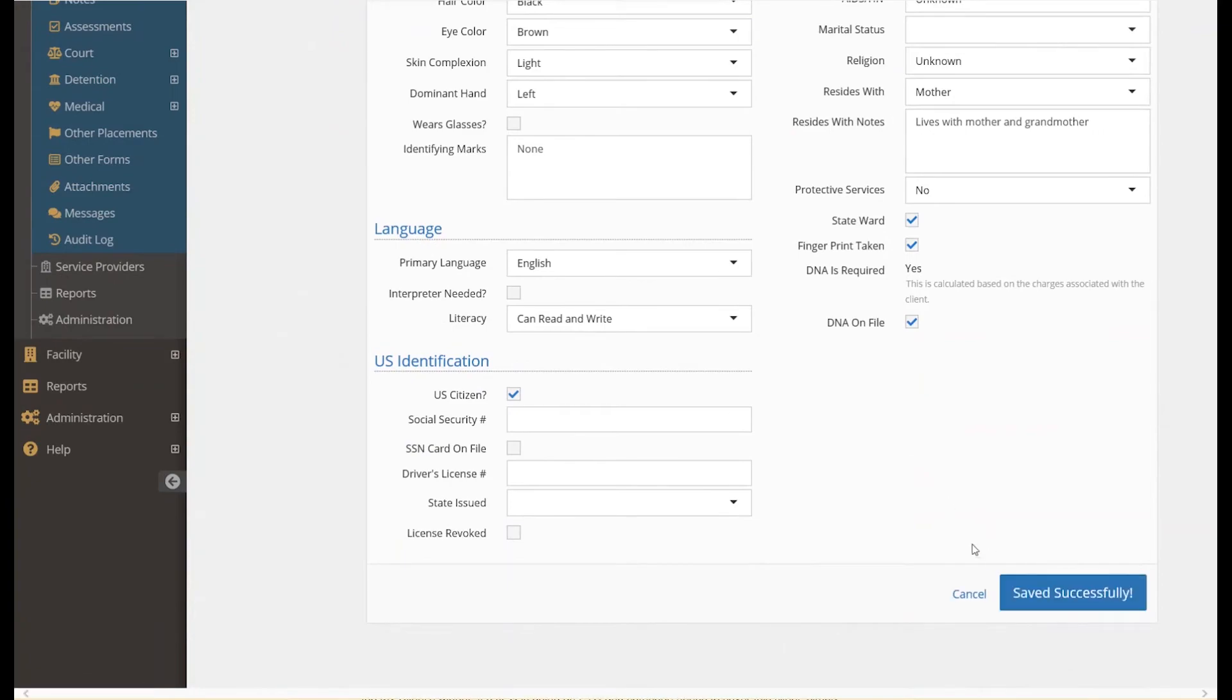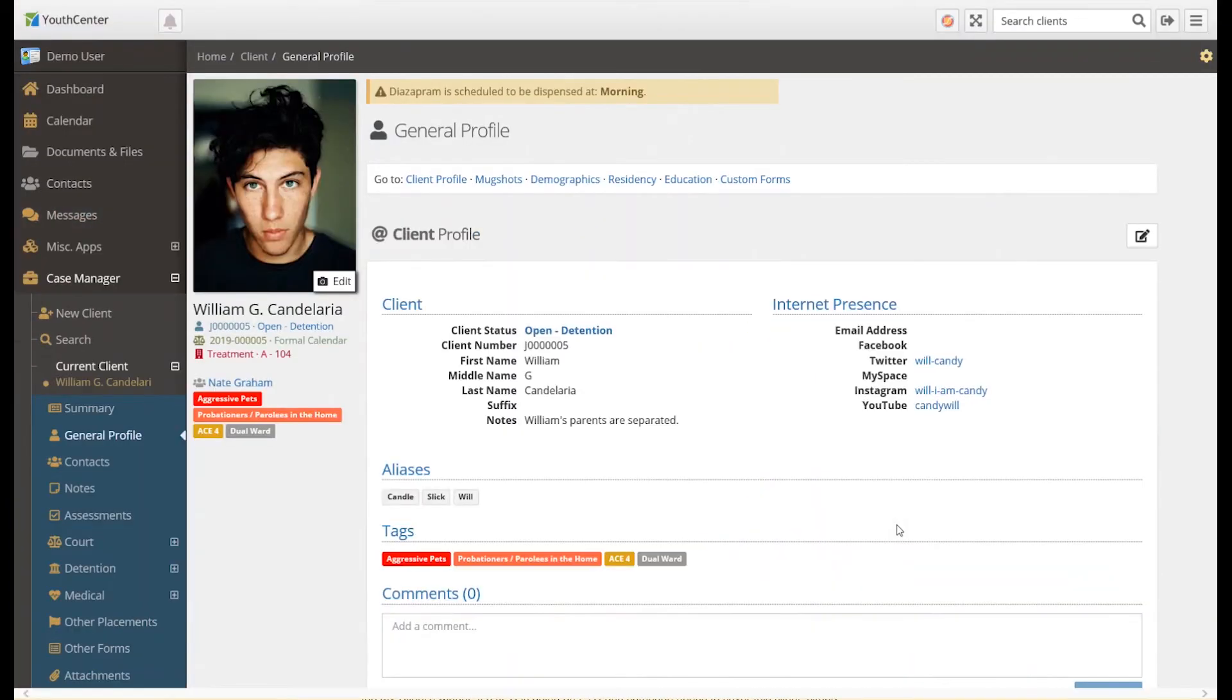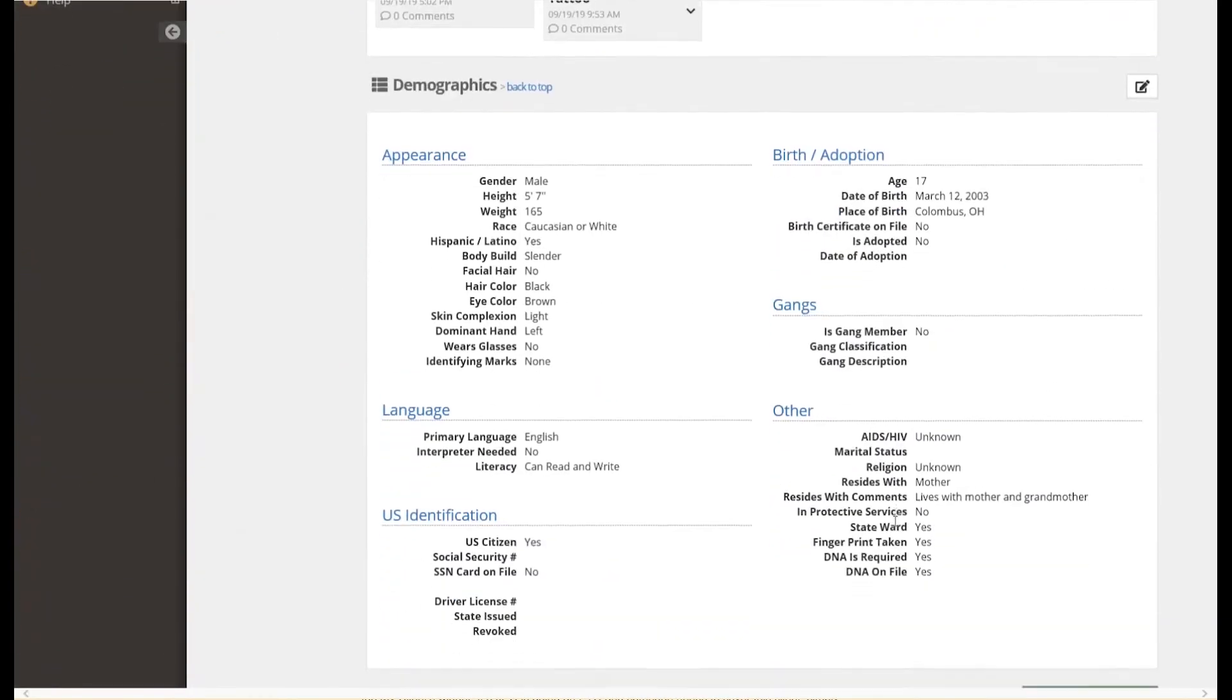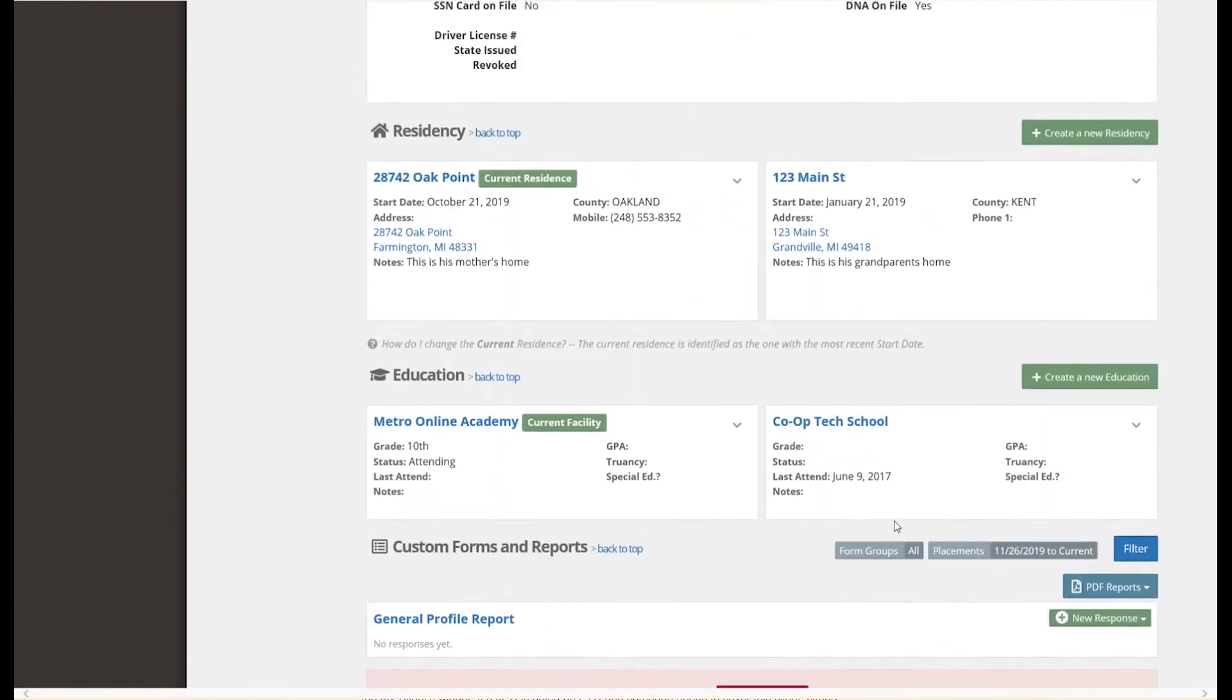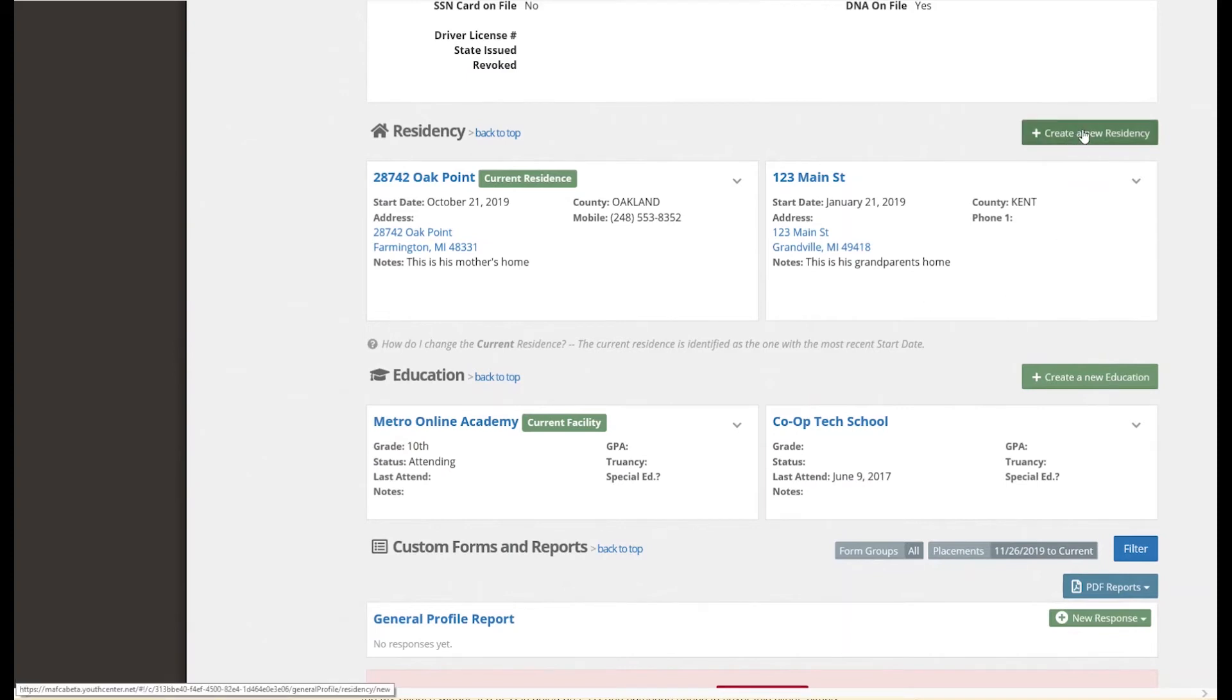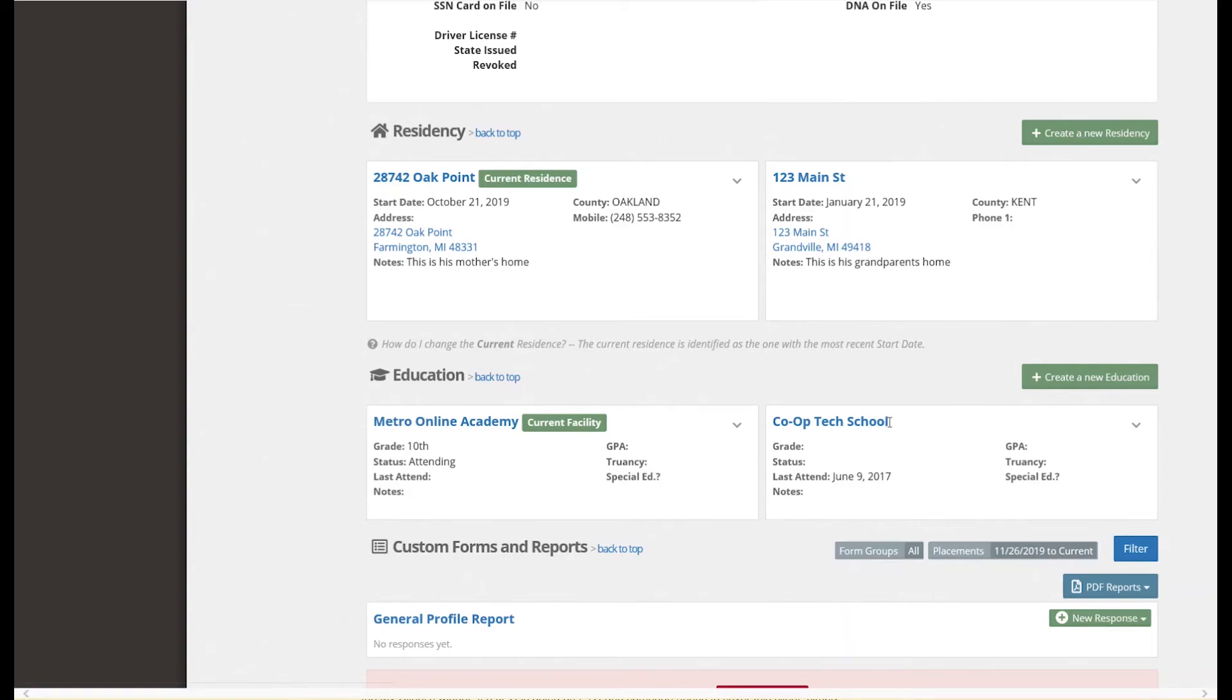At the bottom of the general profile, we have residency and education. Youth may have multiple residencies with separated parents or other relatives. Youth Center provides the ability to record multiple residencies for a client. Likewise, Youth Center can store multiple schools for a youth. In this case, our demo client is attending an online school as well as a local tech school.